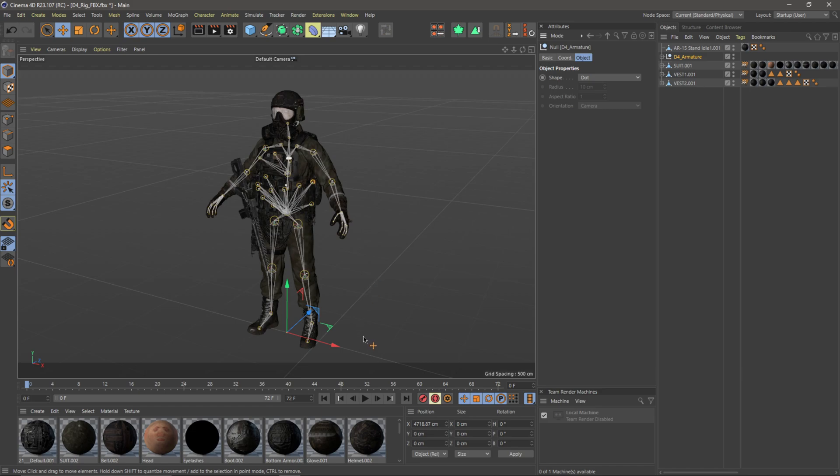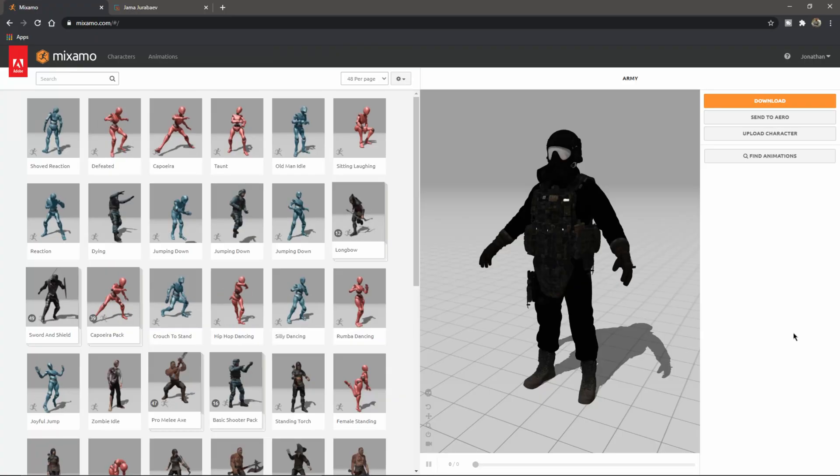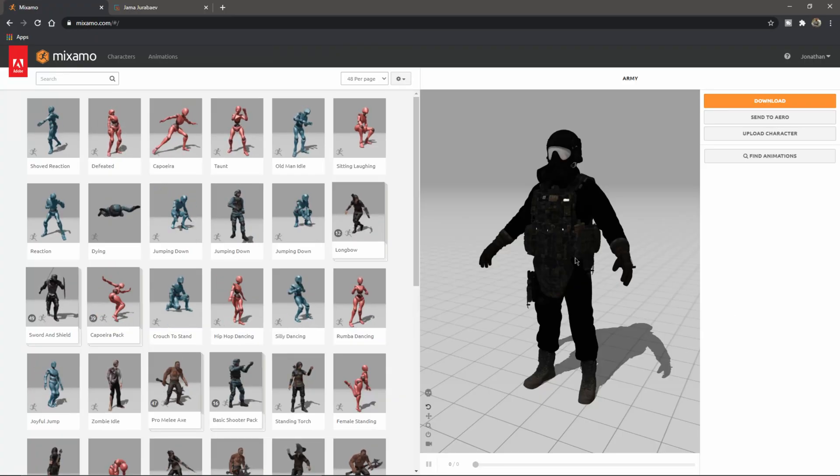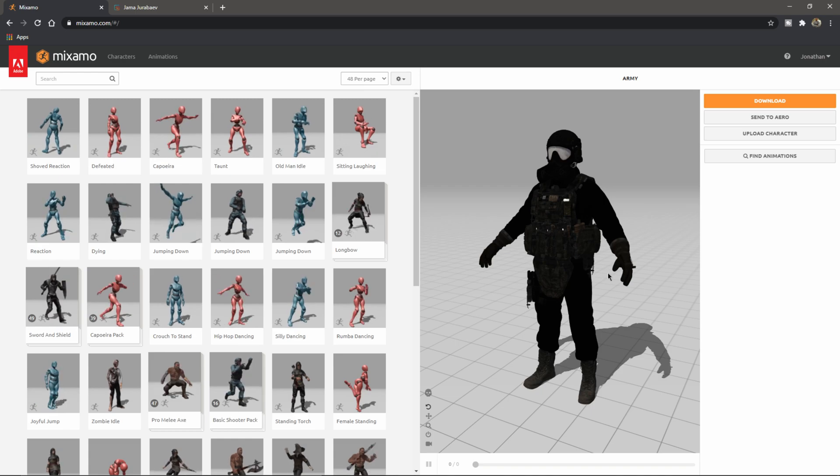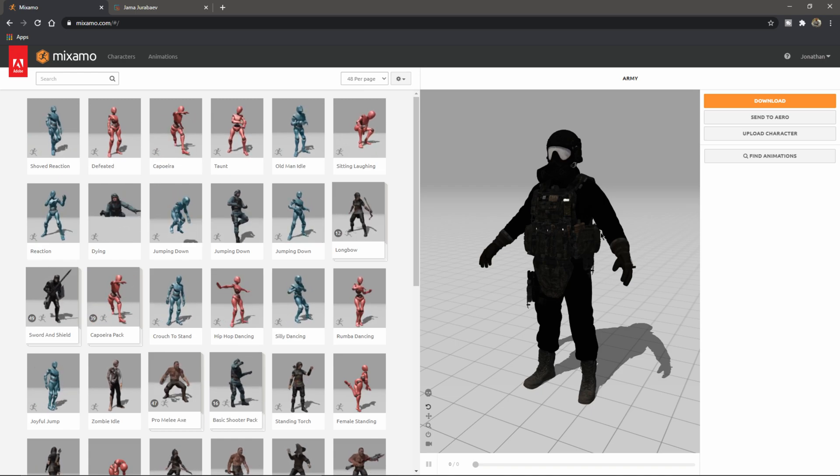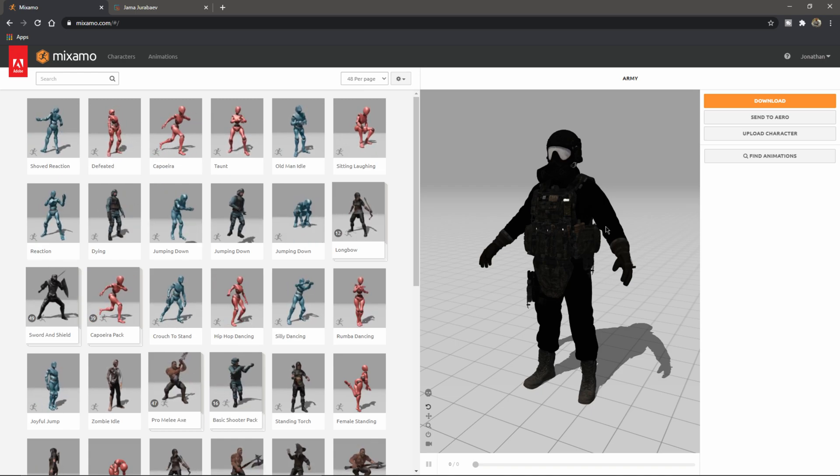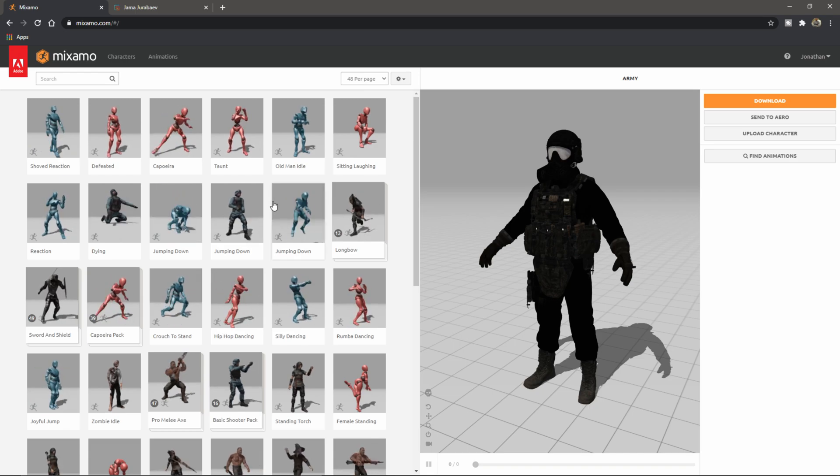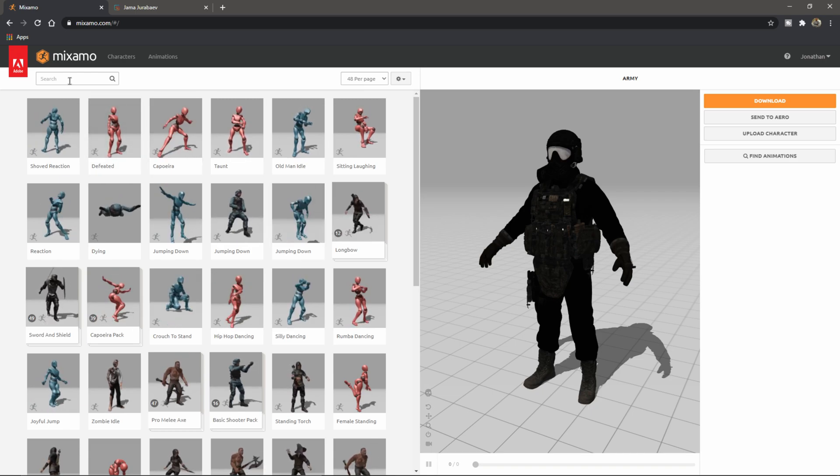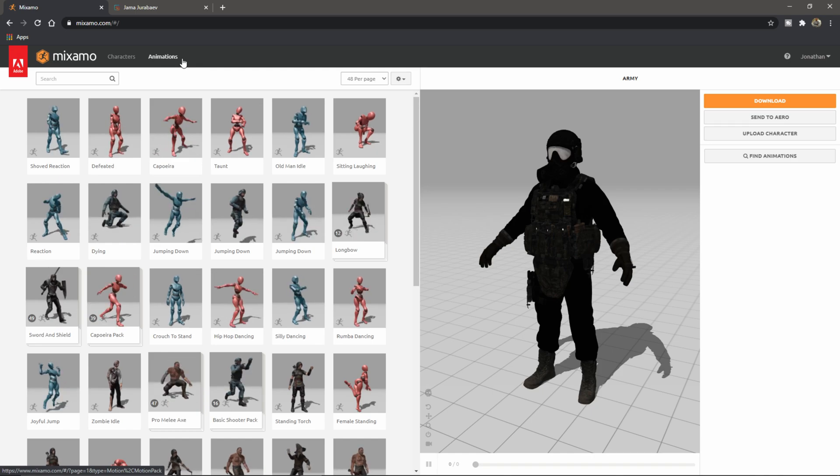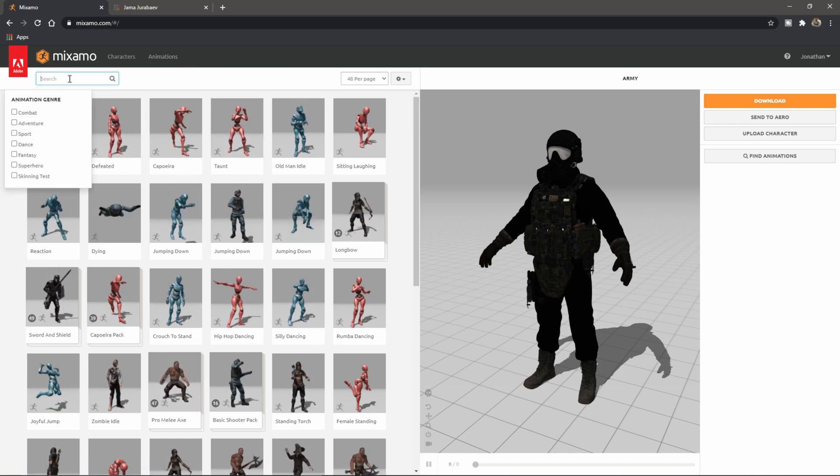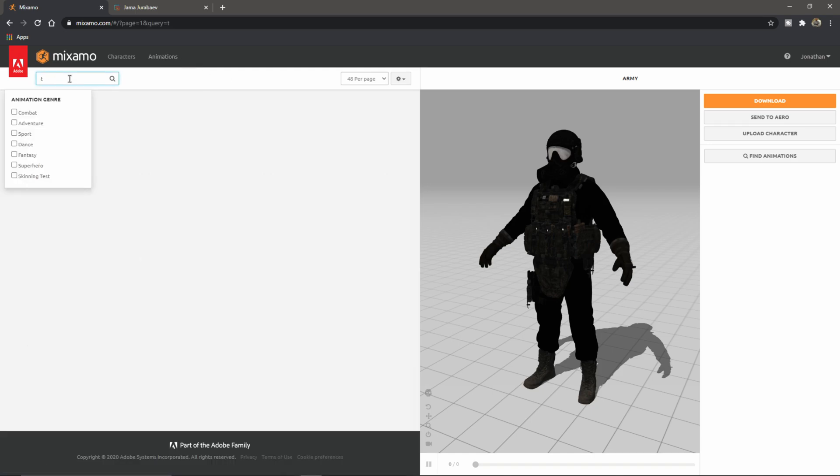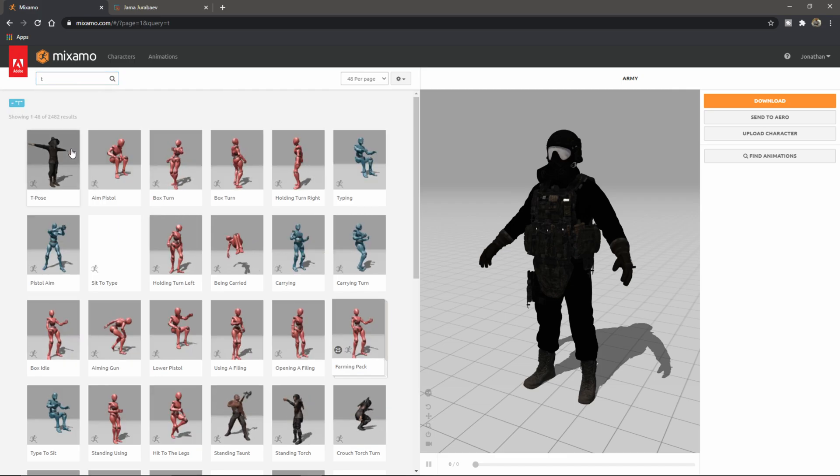When you're ready with your character and you have it rigged inside of Mixamo, this is inside of Mixamo right now. I have my character, he's already rigged up in here and everything. Don't worry about the texture. Sometimes Mixamo doesn't translate that well, but when you download it everything will be there. What I like to do is come over to my animations tab and search and type in T. The very first one should be T-Pose.